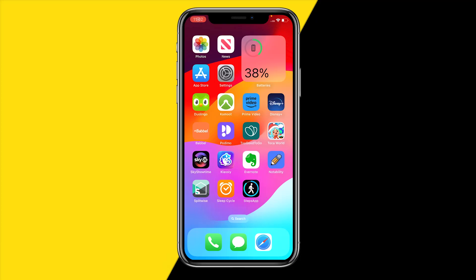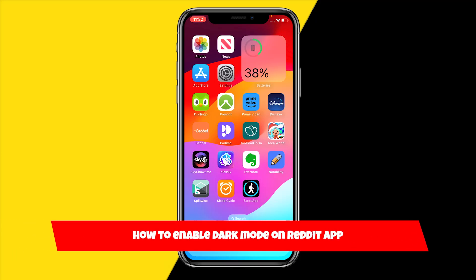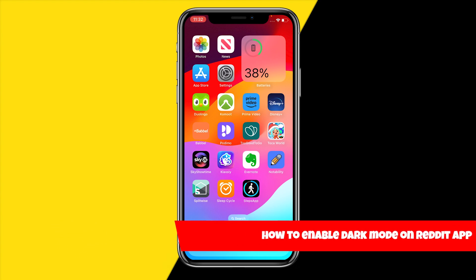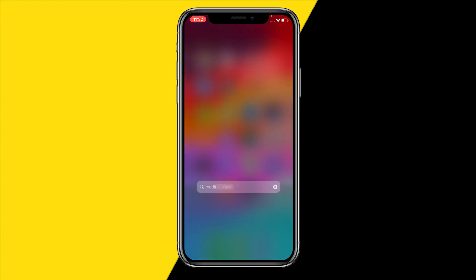Hello everyone, welcome to this video. In this video I'm going to show you how you can enable dark mode on Reddit. If you want to use dark mode on Reddit, all you need to do is open the Reddit app.